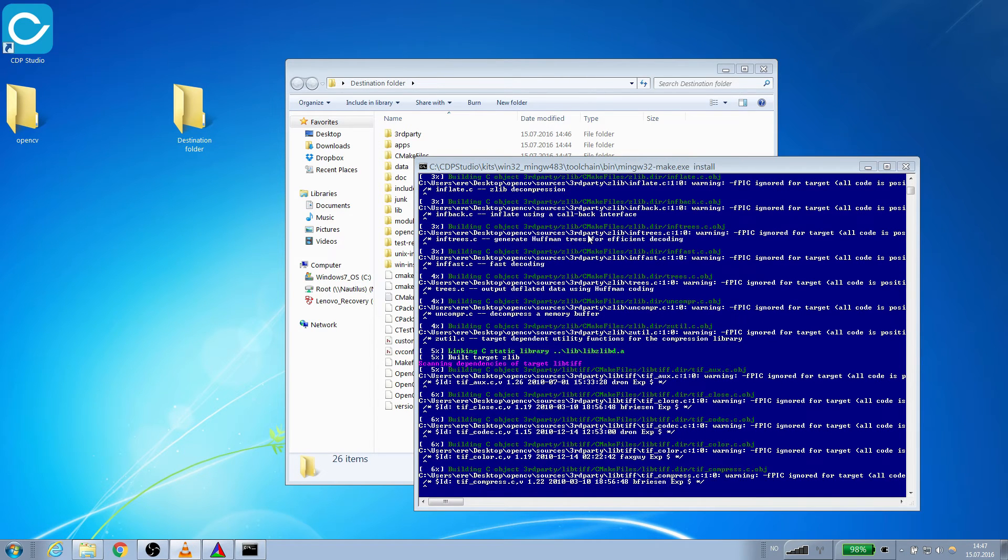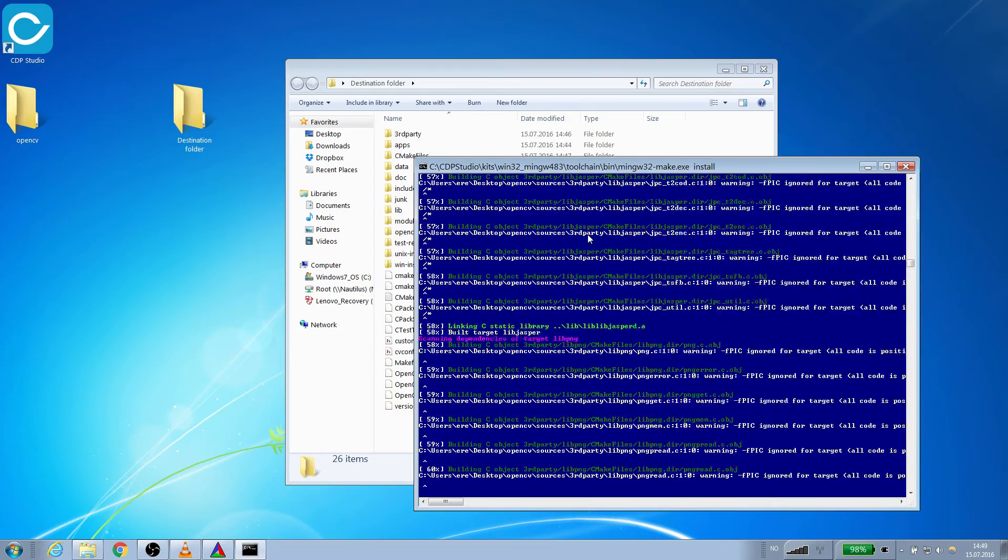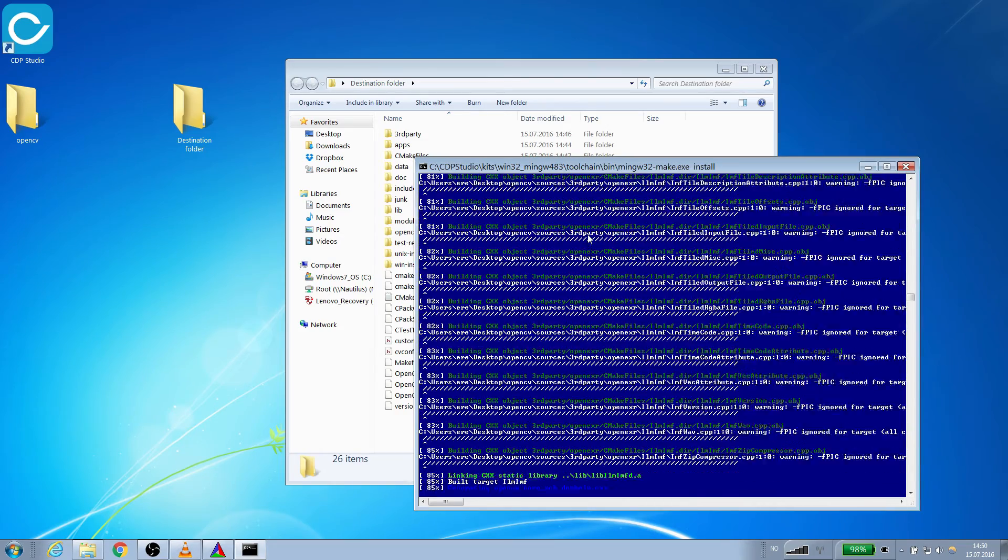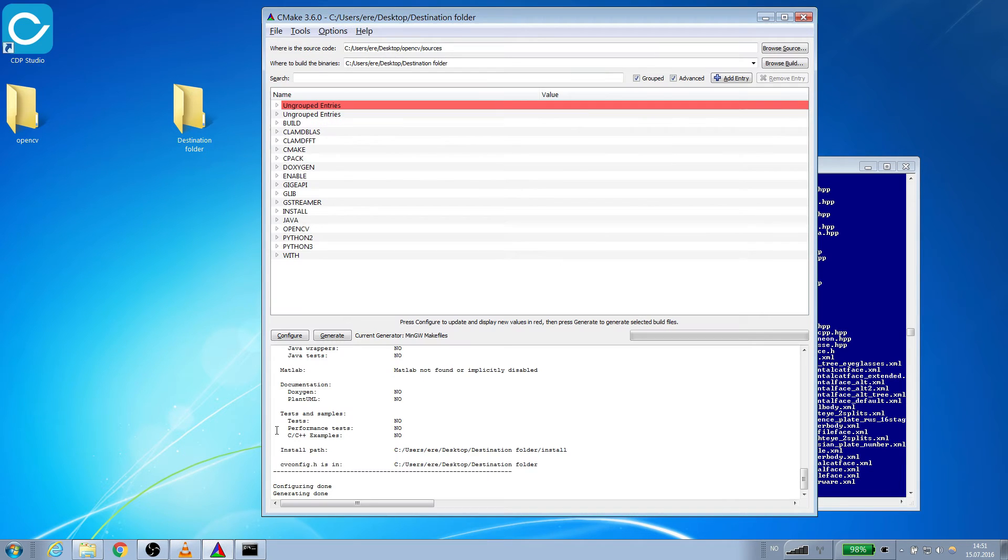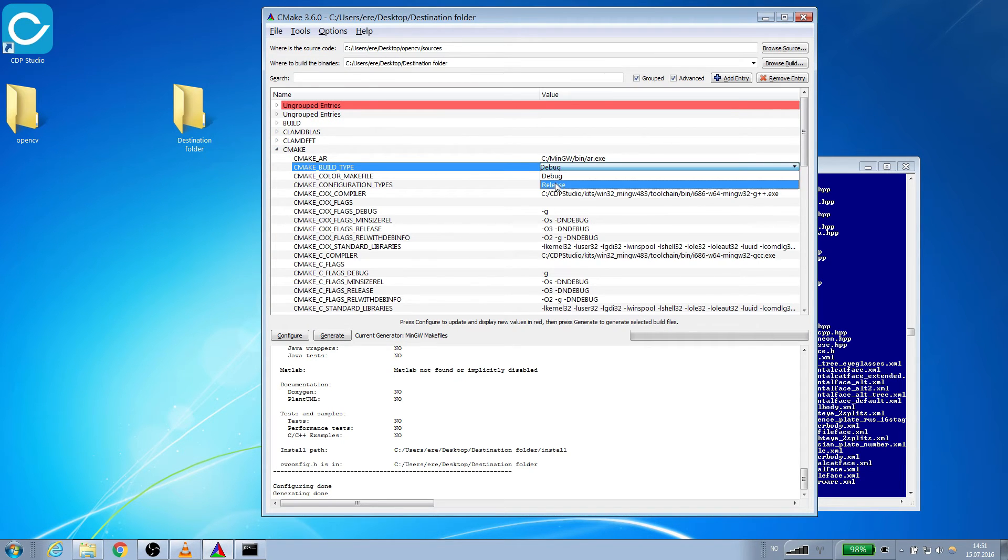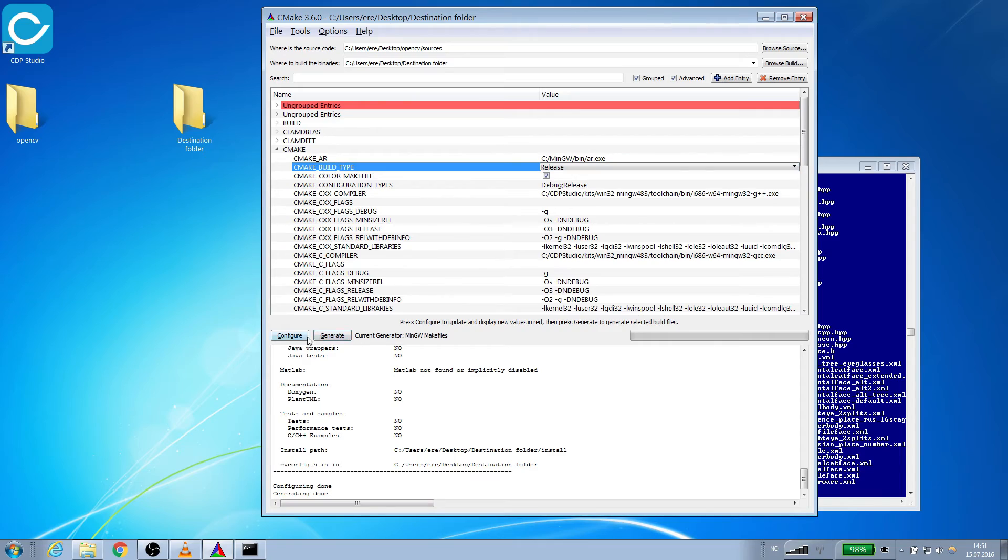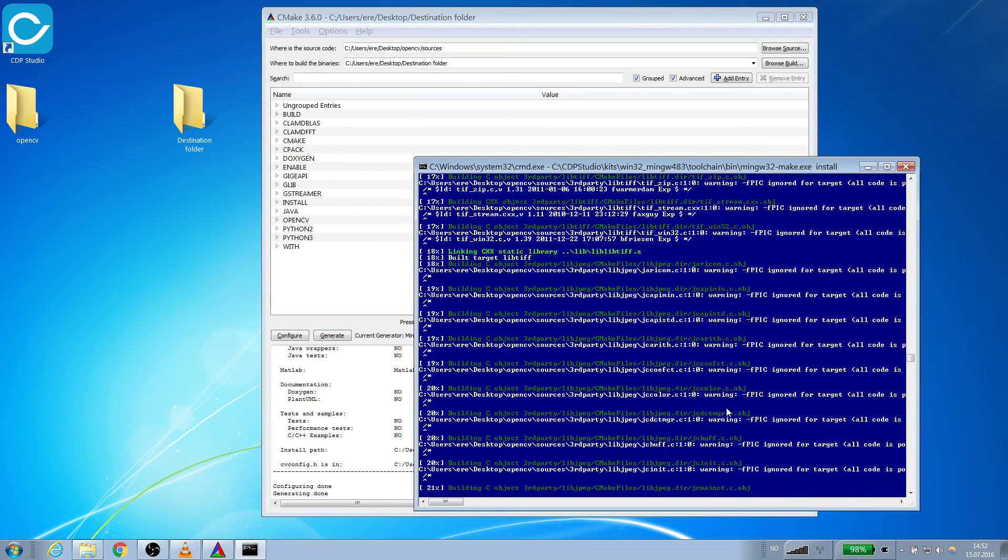This can take some time so we will fast forward it. When we are done building we can repeat the process for the release version. The difference this time is that we set cmake_build_type to release. We will fast forward this section as well as this is the exact same procedure as the last one.